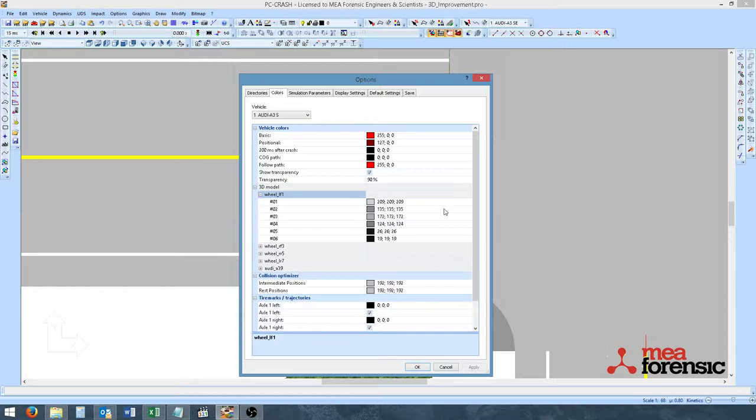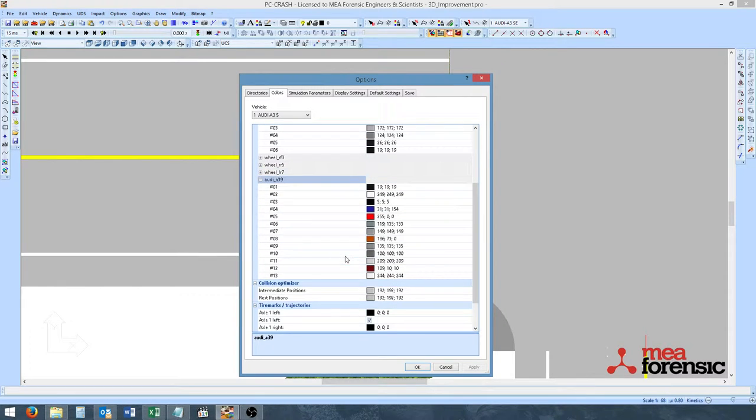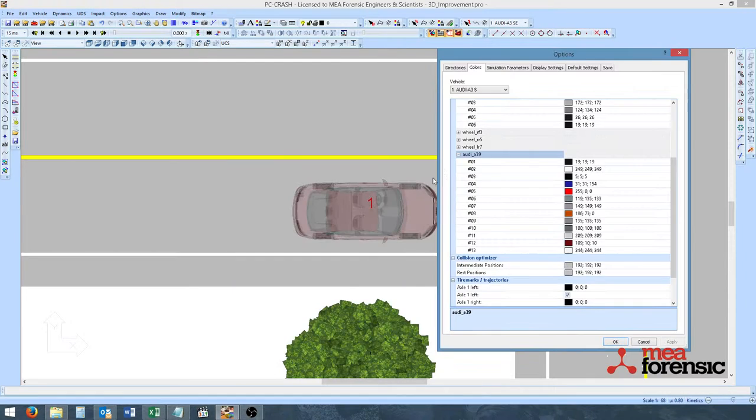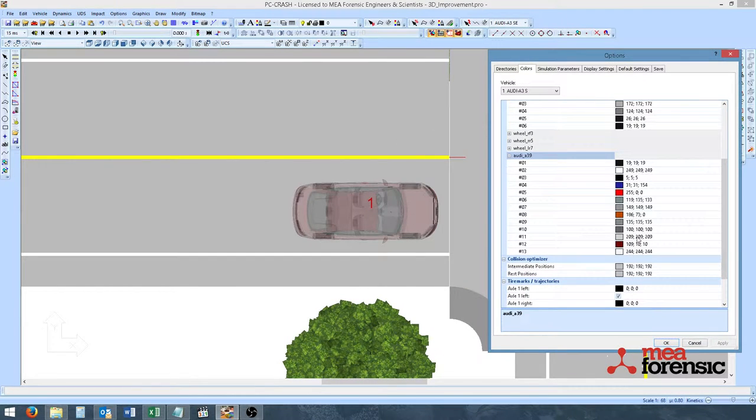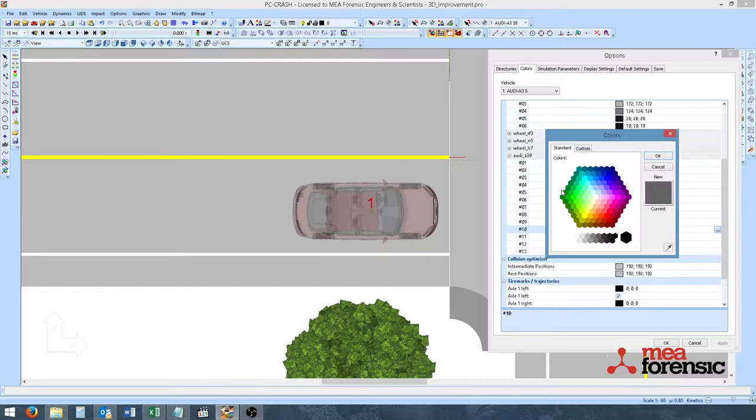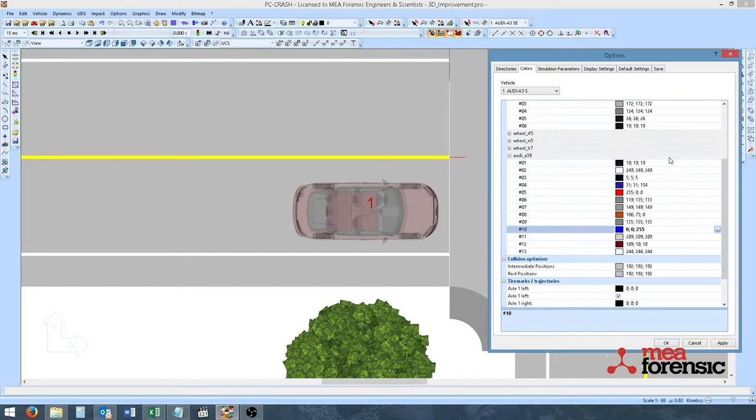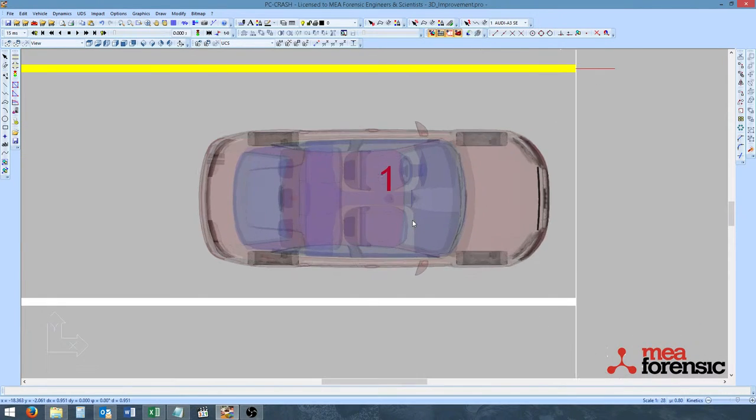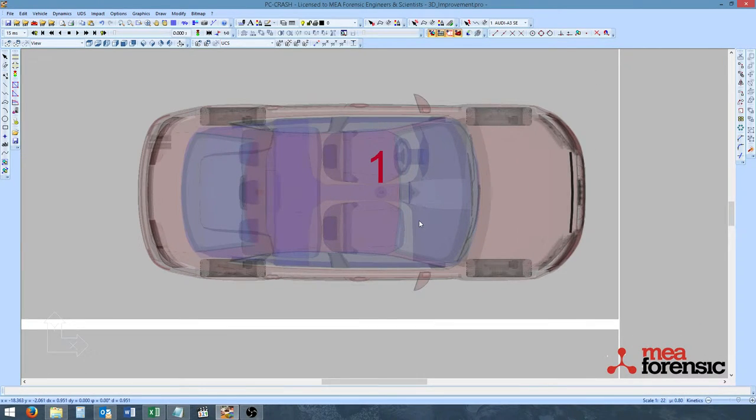We can change the colors of the wheels and tires, or even the vehicle itself. So in this example, I will be changing the color of the interior of the vehicle, from gray, maybe to blue. Once that is done, hit Apply and then OK. And now we see the vehicle interior is now blue.